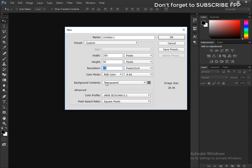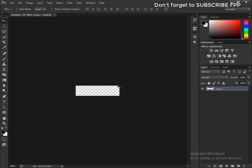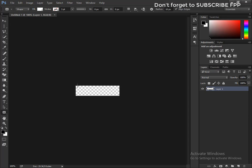Now select the Rectangle Tool and drag a rectangle.